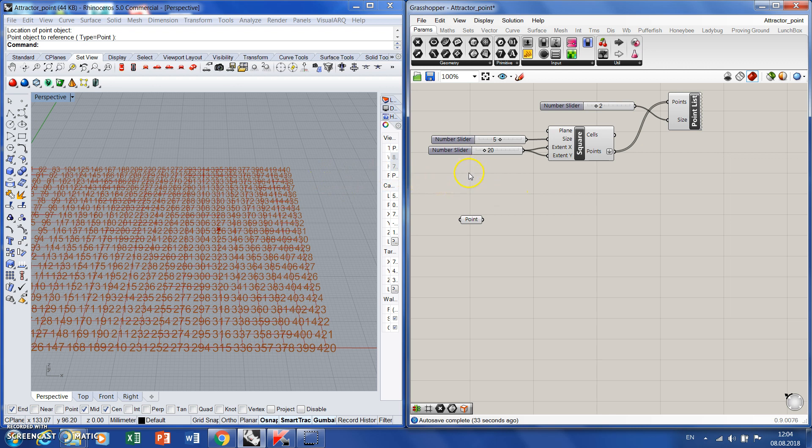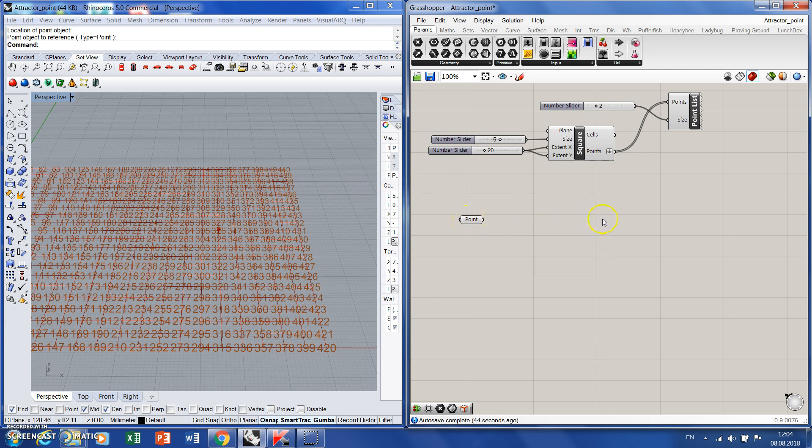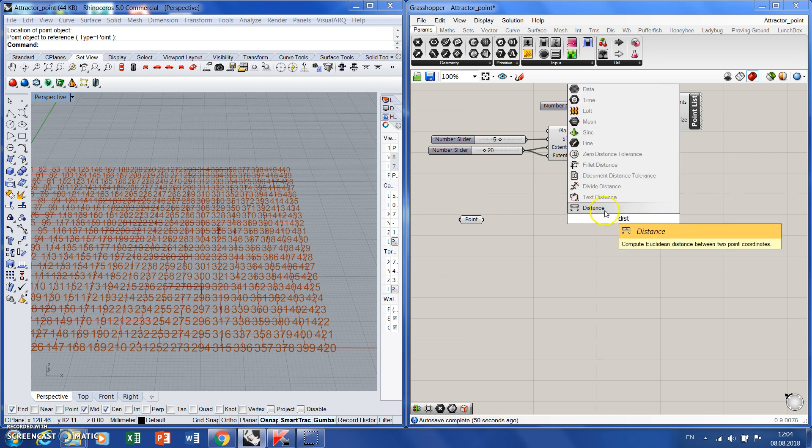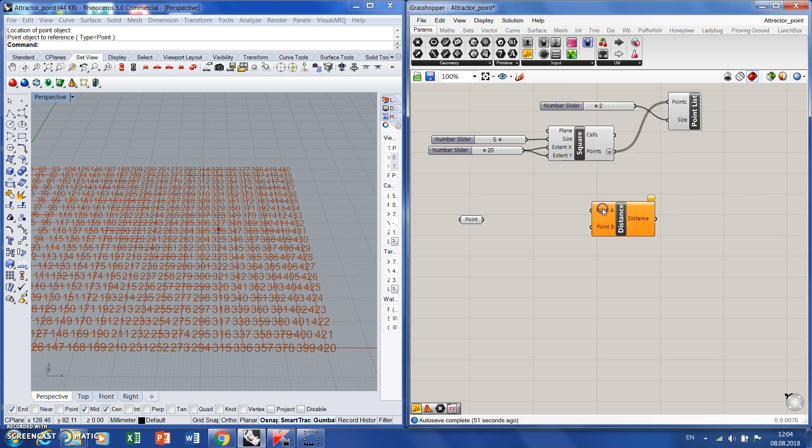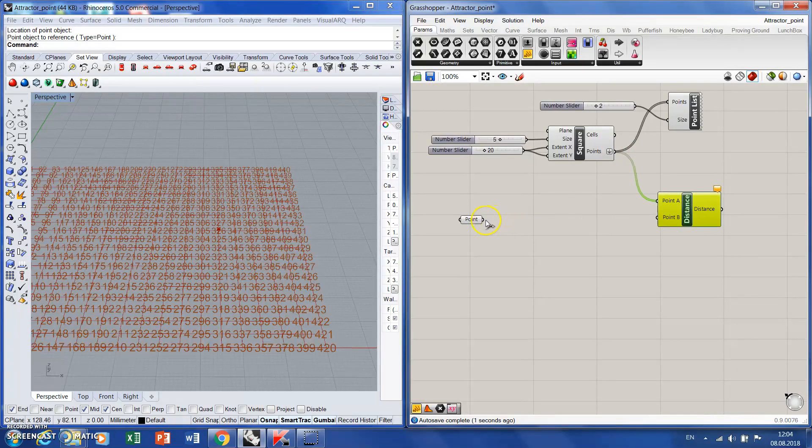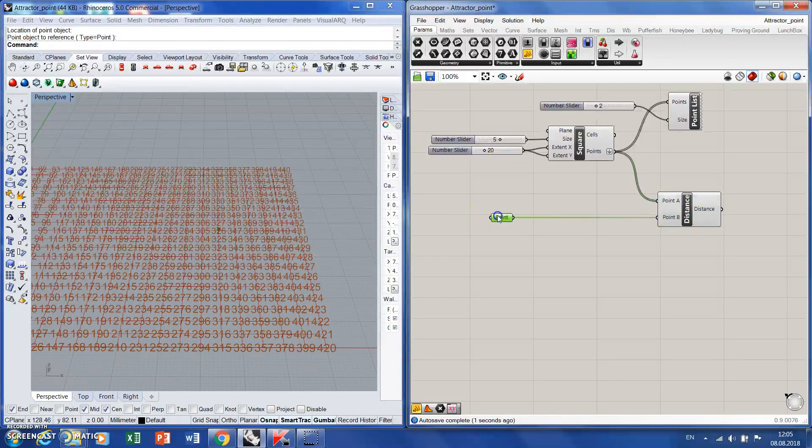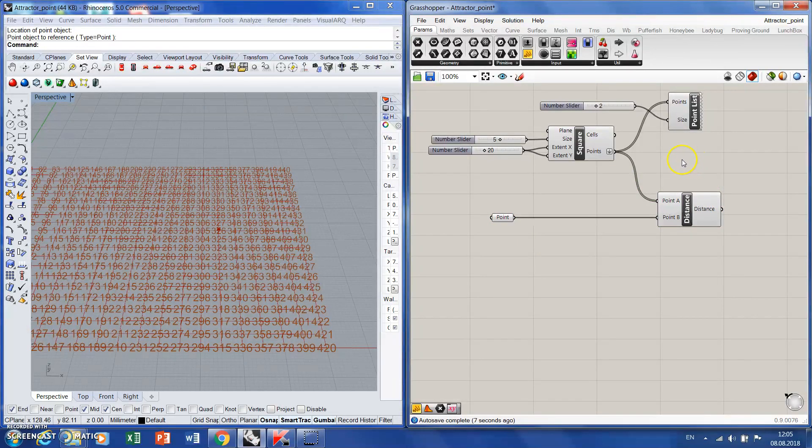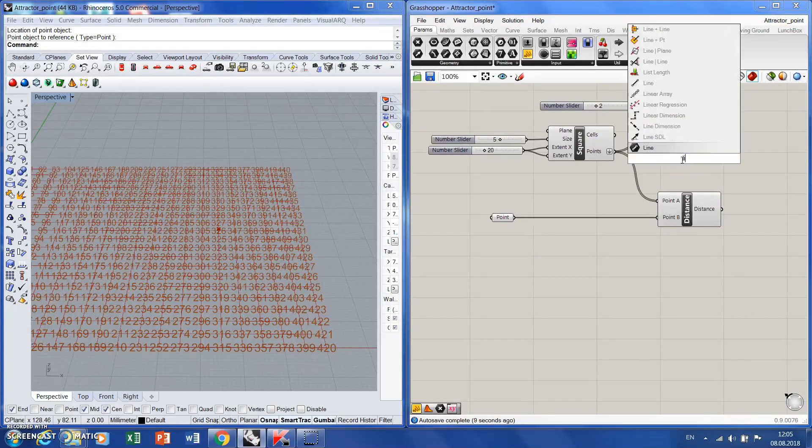Now what I want to do, I want to measure the distance between this point and each point numbered. So I need a distance. Therefore we're typing distance, and here it is. Distance from what? From points extracted from here to this point. Perfect.